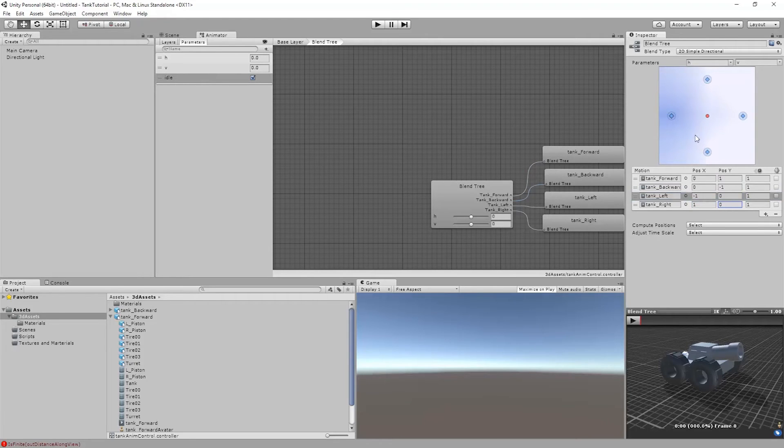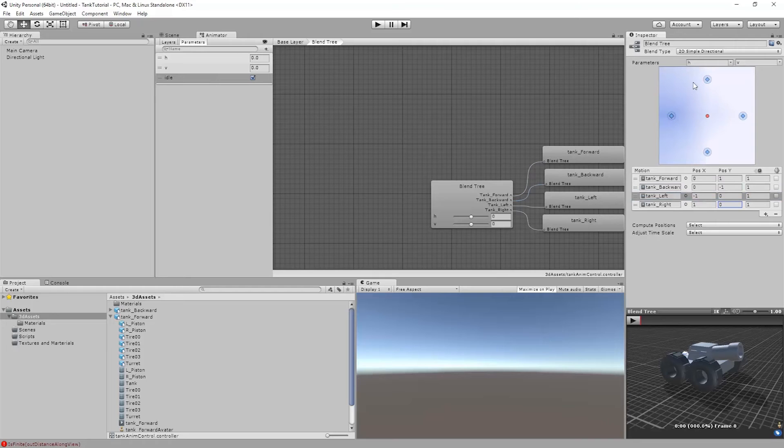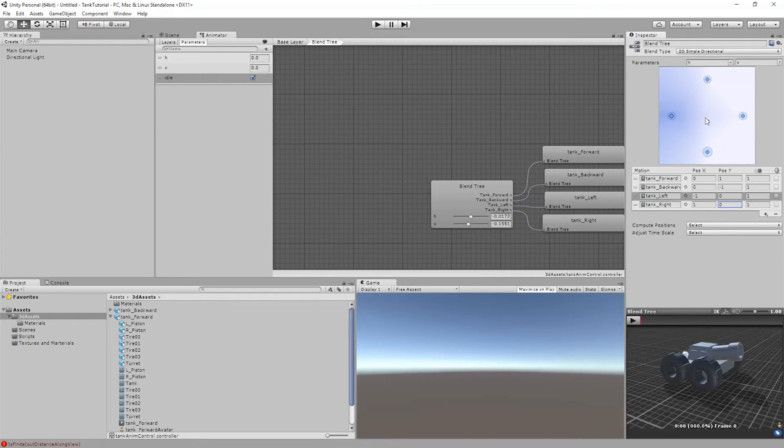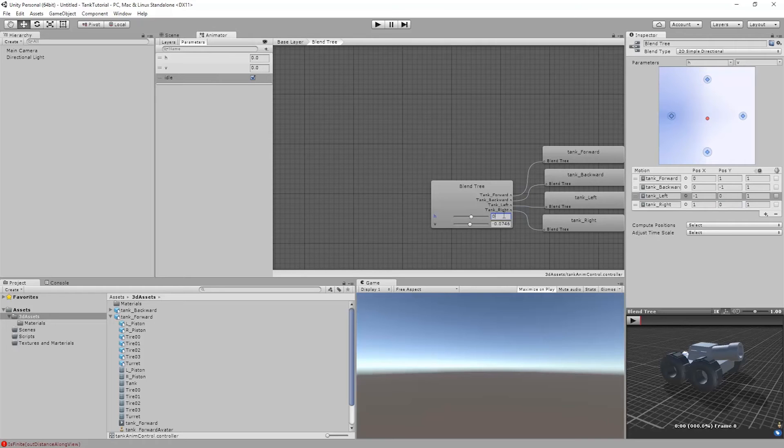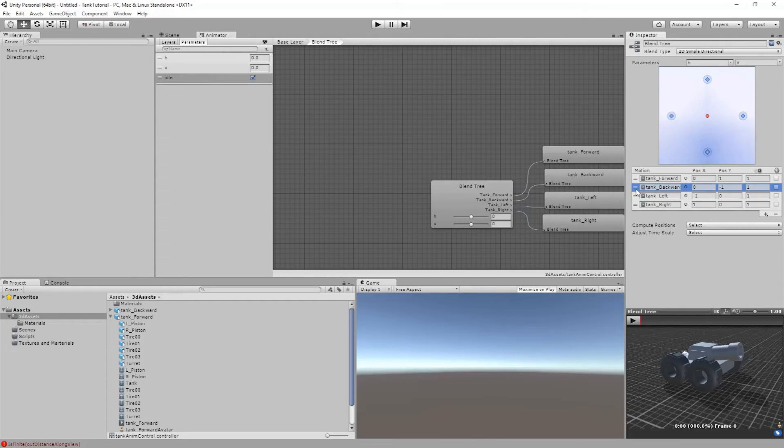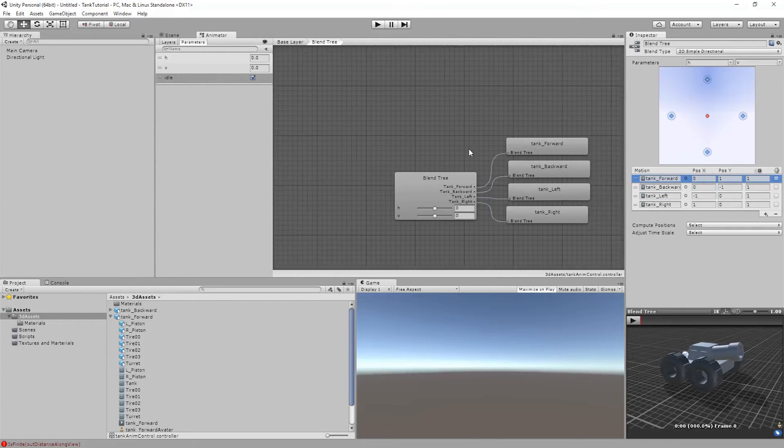If I move this red dot around we can actually see the H and V values here changing. They should also change the numbers that are up here. As I go between these we can see how this changes. Now I'll just reset these to 0 and 0. Currently this is selected so it's showing where these currently work. So that's going to be my basic controls here.